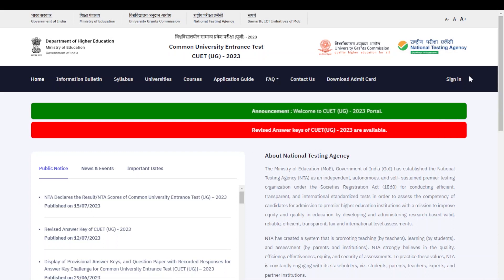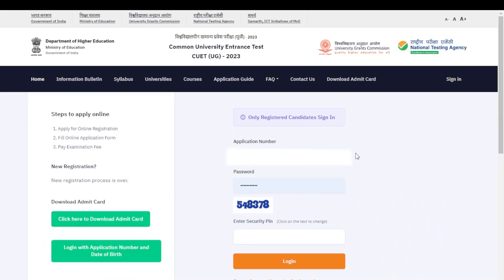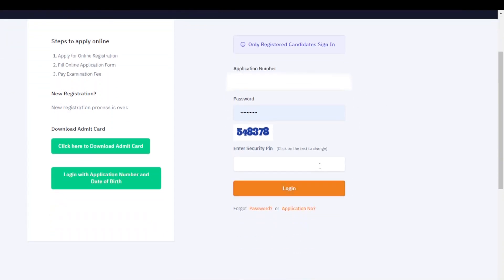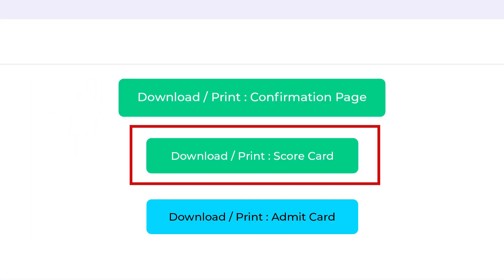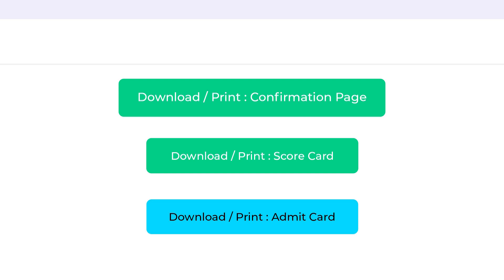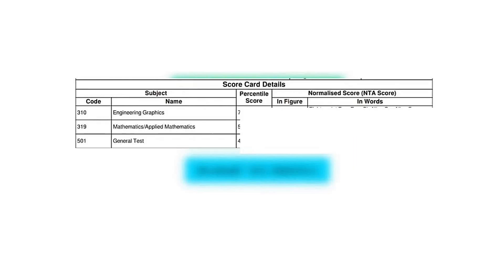For checking your results, you have to click on the sign-in option and then enter your application number, password, and security pin, then click the login option. You then have to select the option which is 'Download/Print Scorecard' and your scorecard will be displayed in front of you. You can check what subjects you took and what scores you have acquired in every subject.